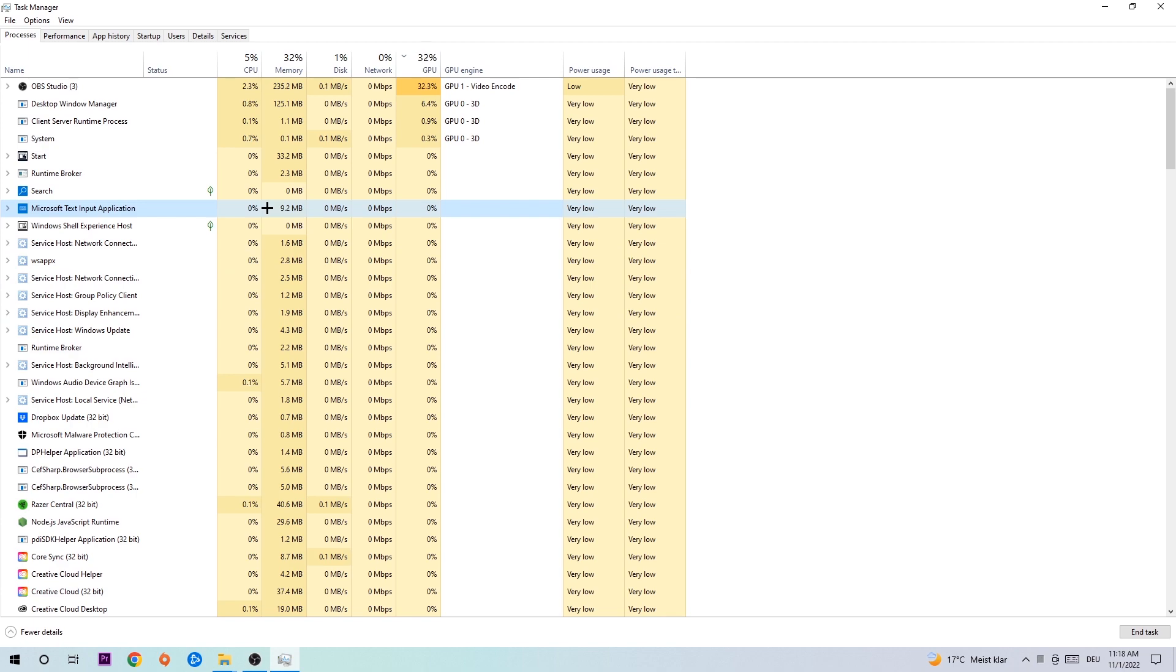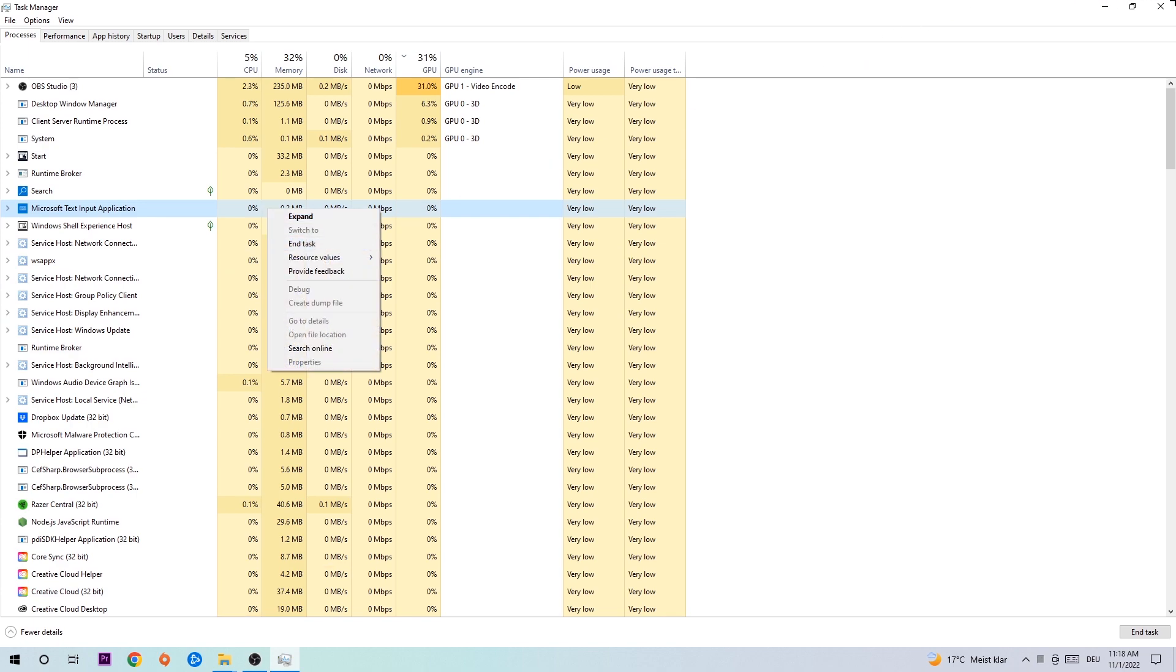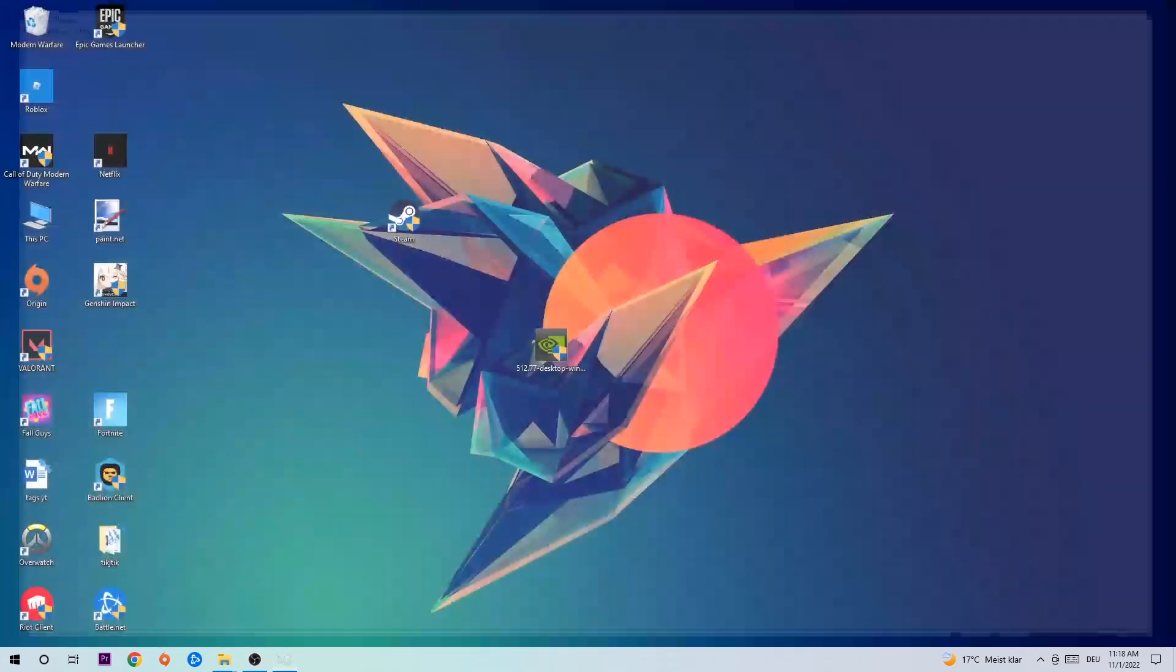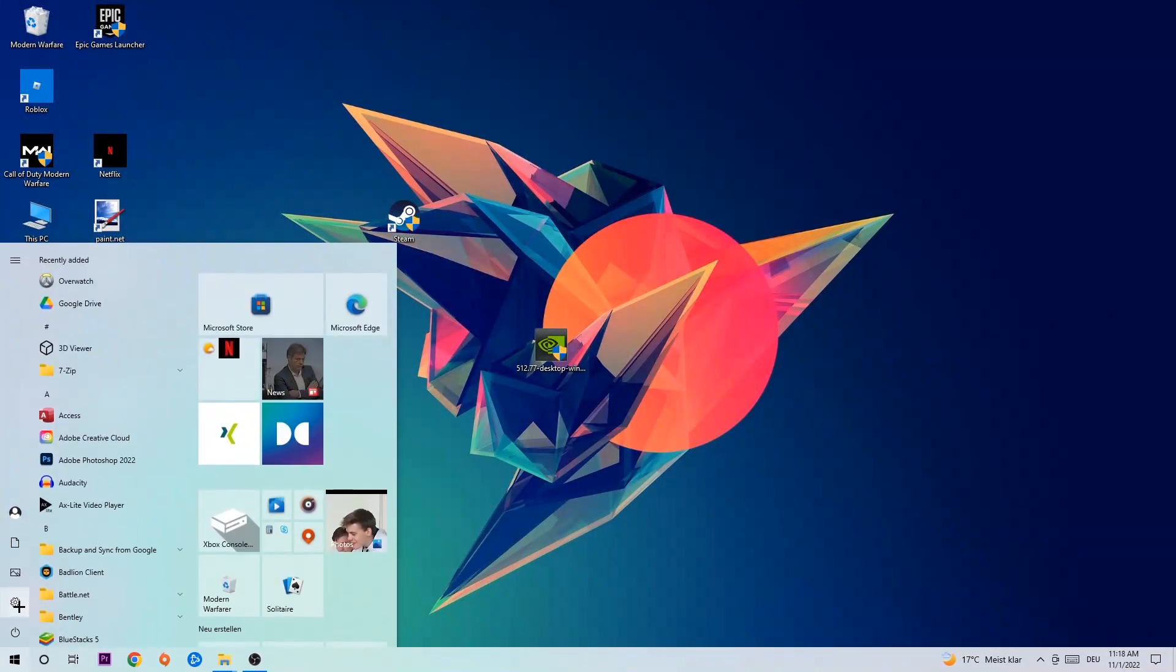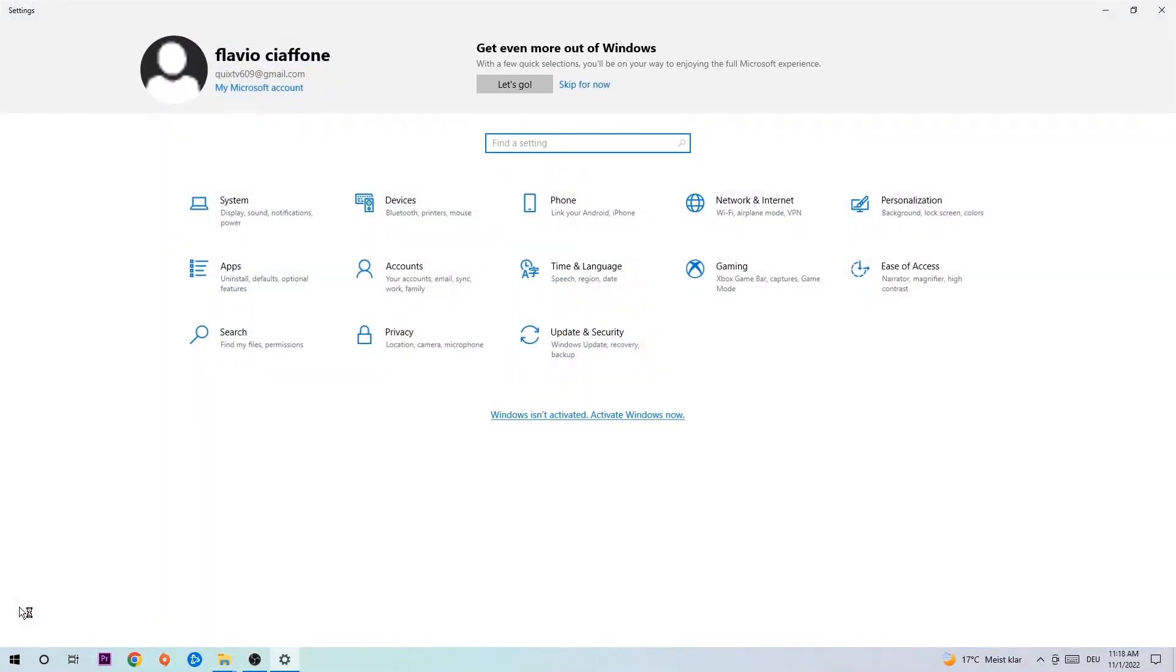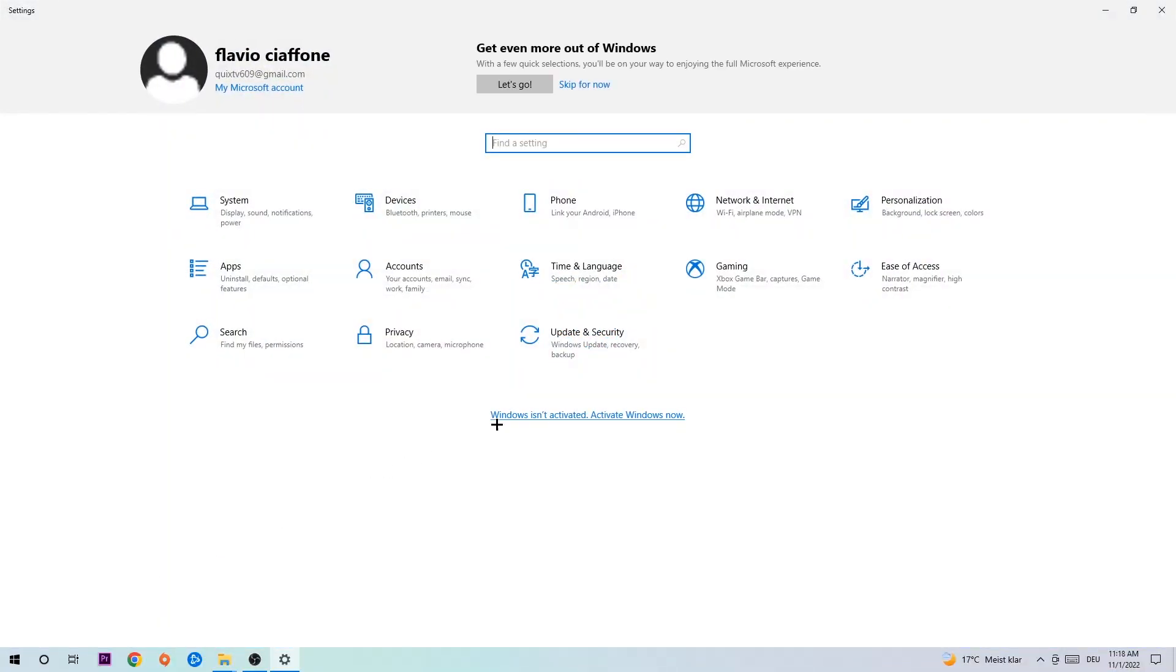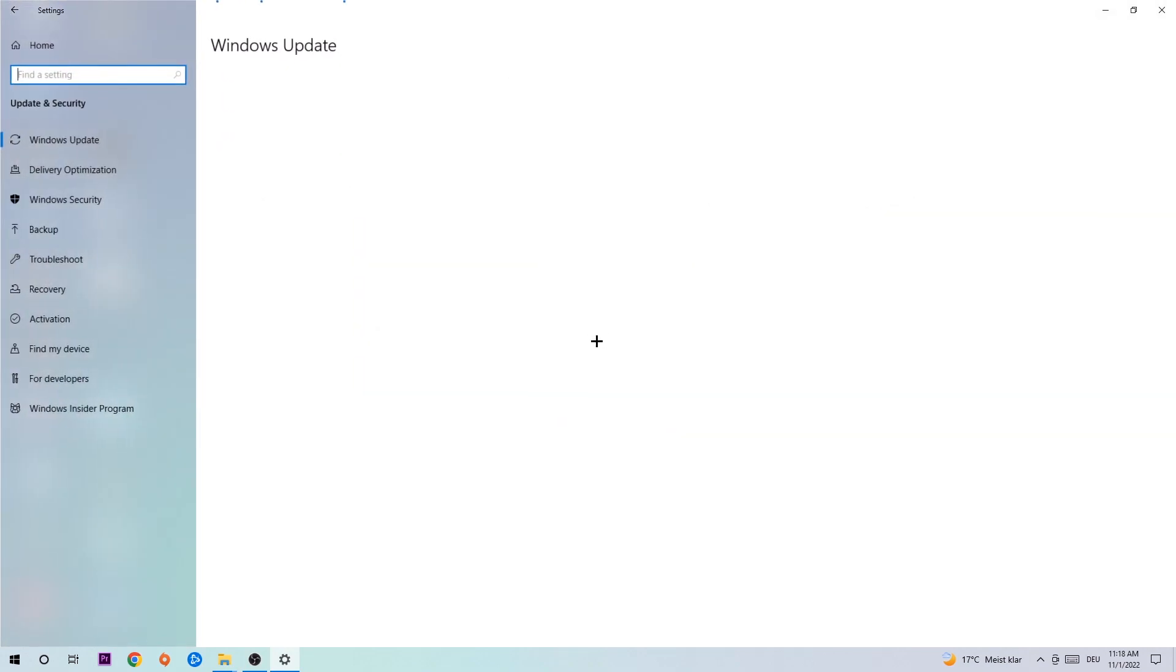Afterwards you can close task manager, navigate to the bottom left corner, click on the Windows symbol, open up your settings, and navigate to Update and Security. Stick around Windows Update.